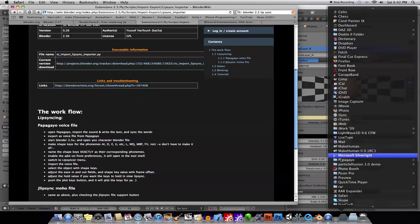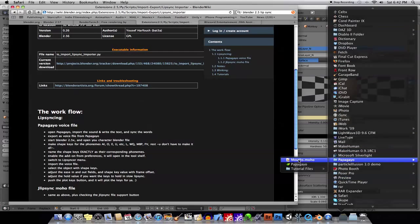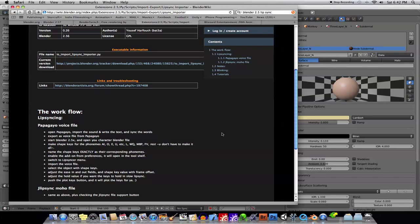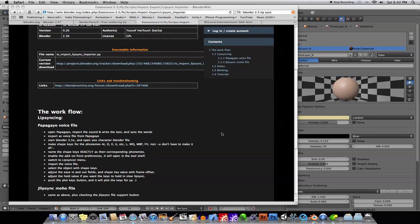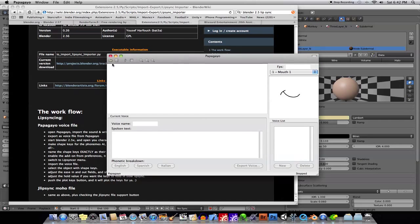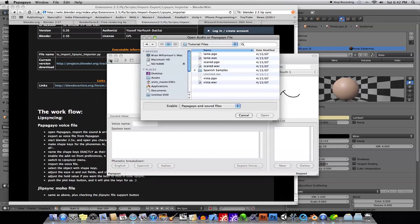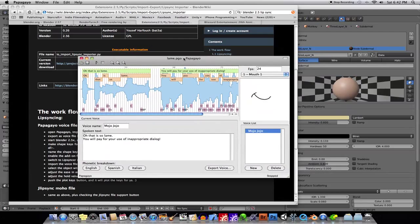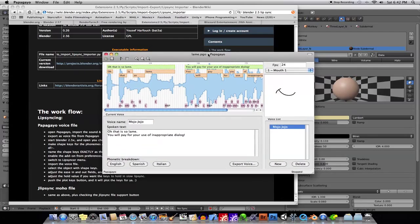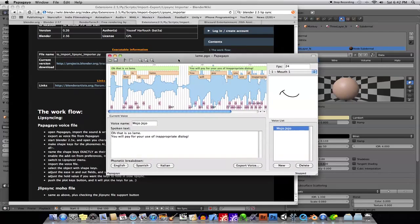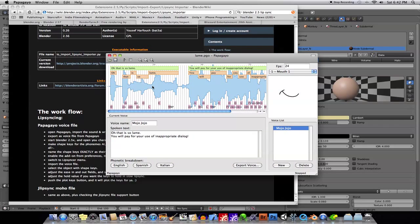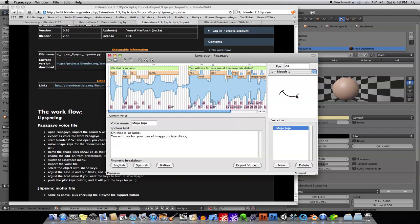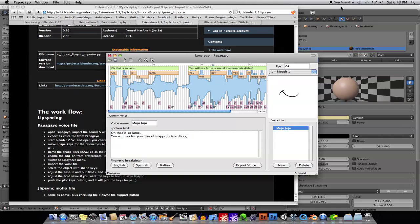Basically, it takes the Papagayo. Let me pull up Papagayo here. If you saw some of my older tutorials, you'll see that I showed you already how to use this Papagayo software to go ahead and render out some Lip Sync. So, basically, you load a WAV file into it. You type in the text that WAV file contains, and then you see it will break that up into the different phonemes, and then you can go ahead and export that data into Blender now using this plugin, and it will automate the Lip Sync for you.